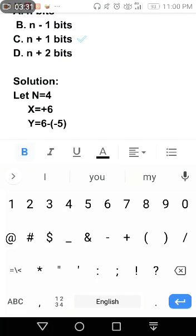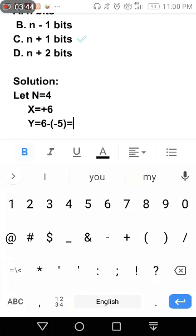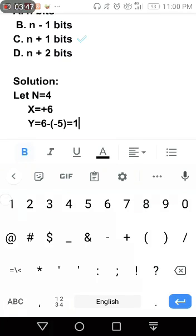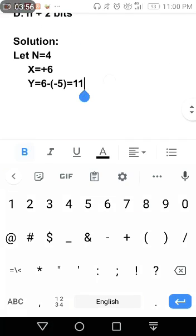So Y equals 6 minus negative 5. This will become 11. Bakit siya 11? Two negative signs become positive, and it becomes 11.